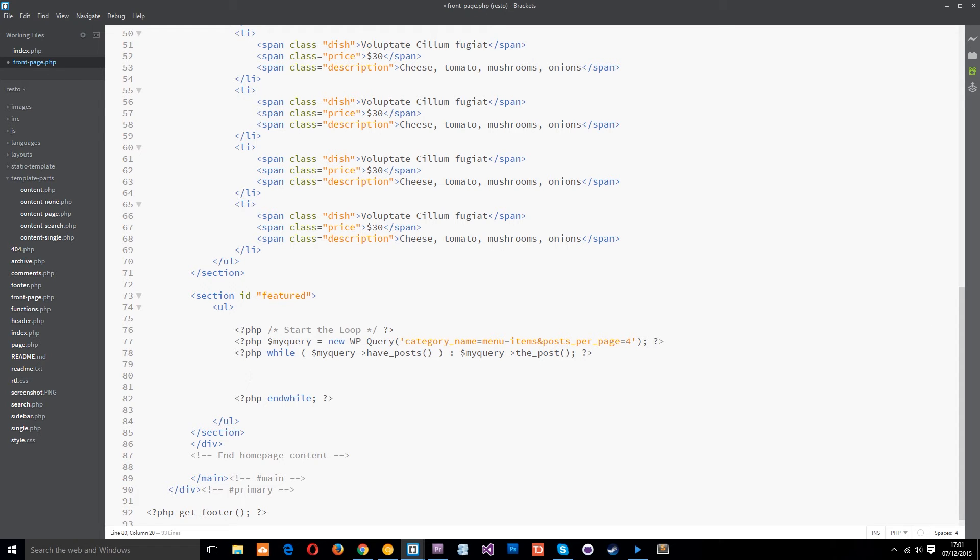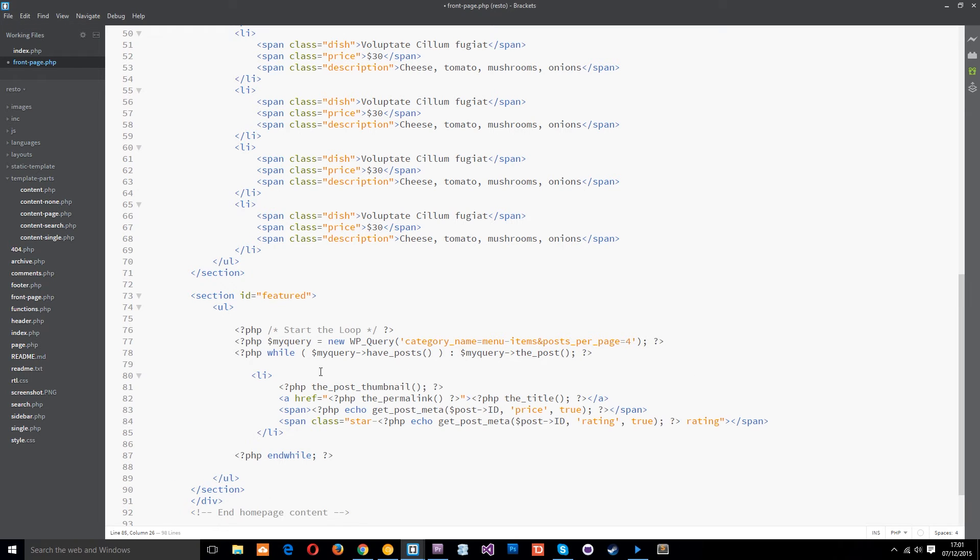Now I've already written the code for this so what I'm going to do is just grab that and paste it here and I'm going to walk you through it now. So for each post we're going to output an li tag first of all.